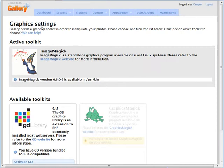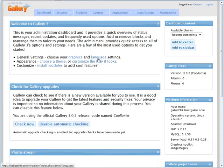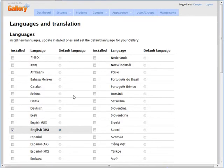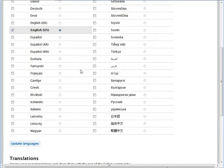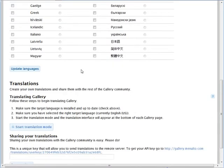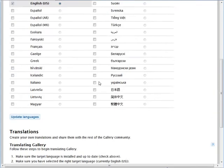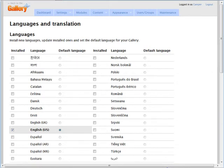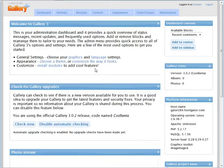We're okay as far as graphics are concerned — we have our graphics software installed and ready to go. Back to the dashboard. Now we can change the language settings if you don't want to use the default language, and as you see there are many languages you can choose from. There's also a translation utility. Back to the dashboard.